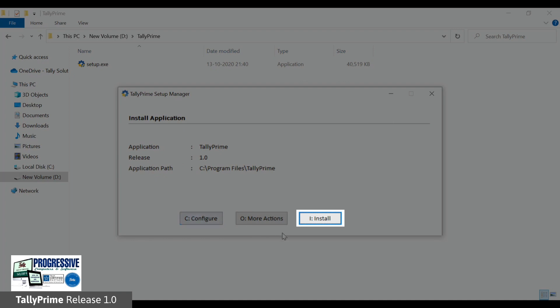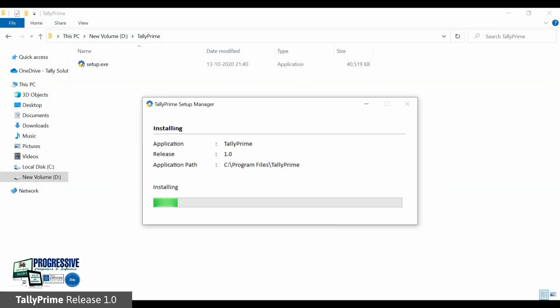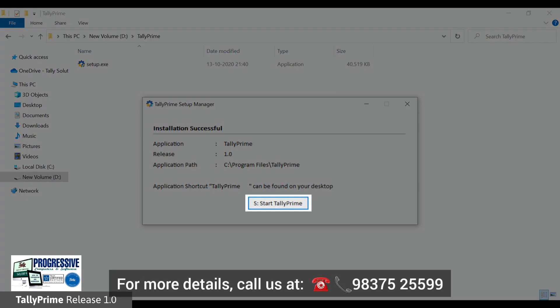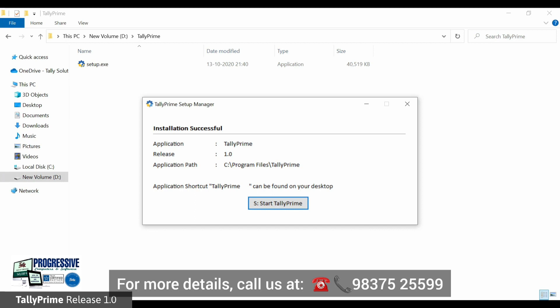Click the install button to install the application. Once it is done, an installation successful message is displayed. You can click 'Start Tally Prime' to start the application or press Escape to quit the setup manager.